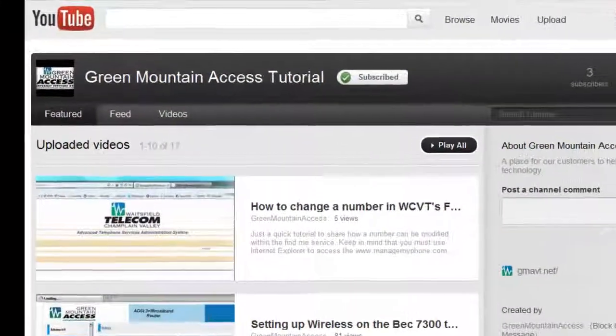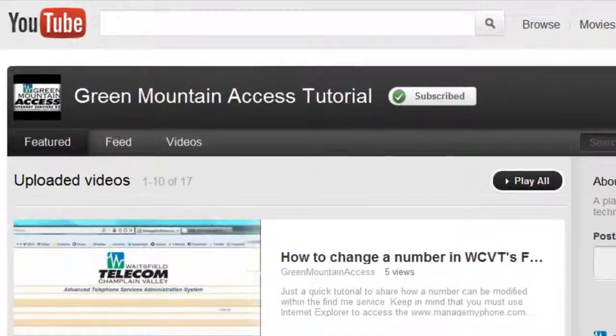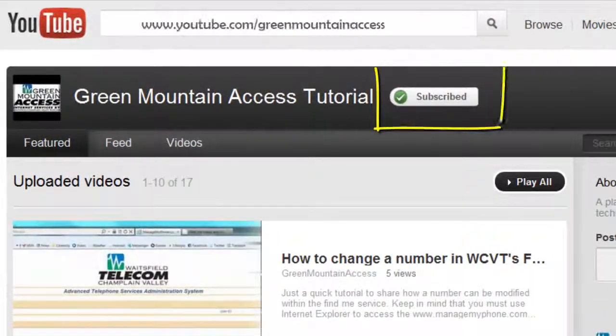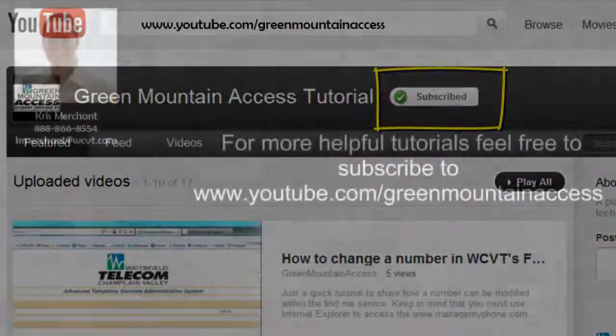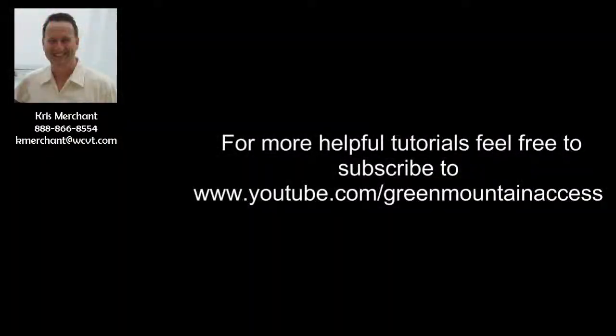If you liked this tutorial, consider subscribing to our Green Mountain Access tutorial channel. You can find it at www.youtube.com/GreenMountainAccess. See you next time.